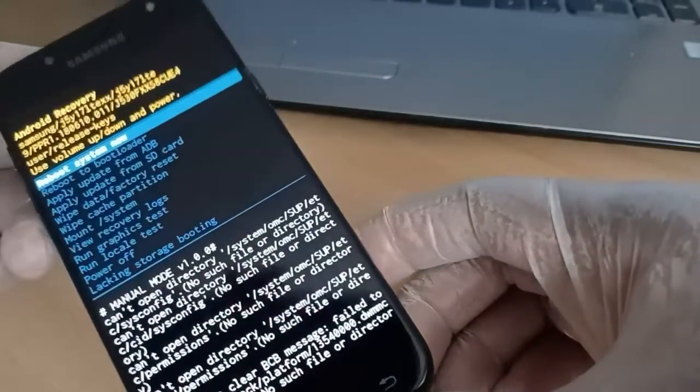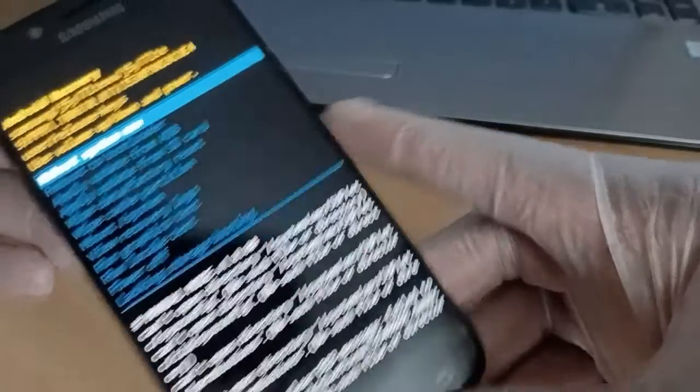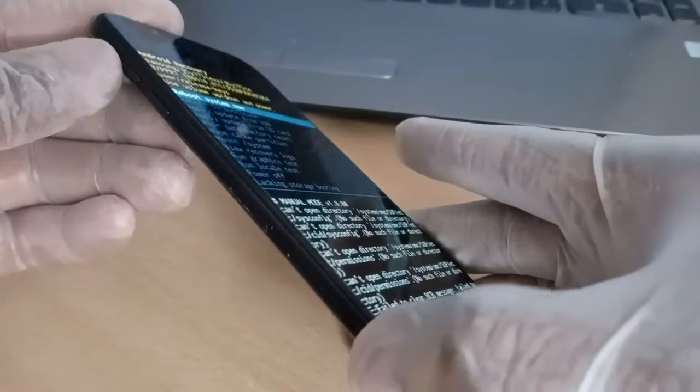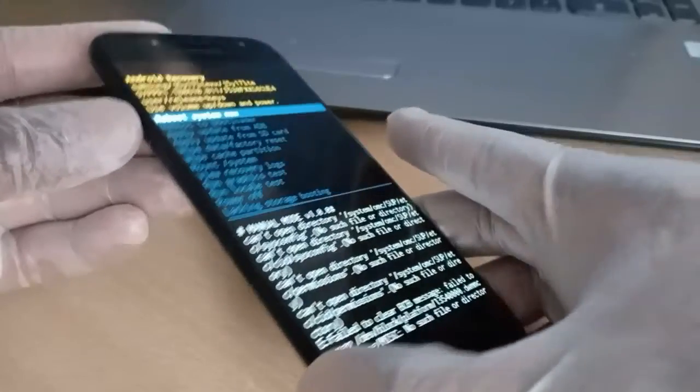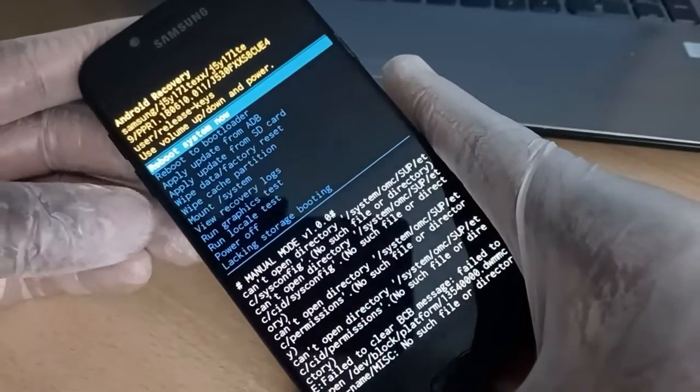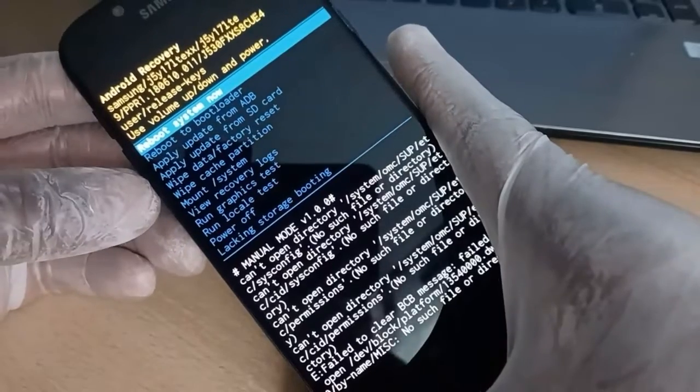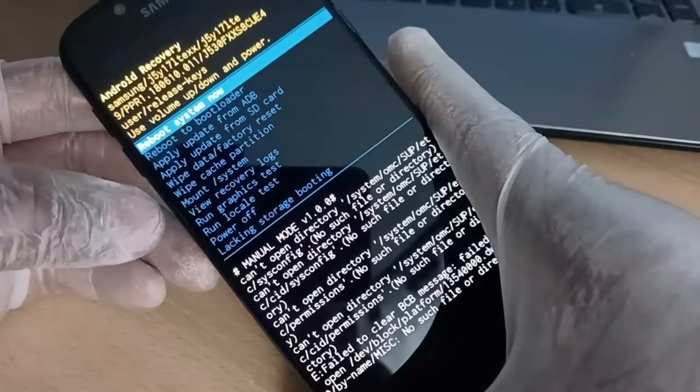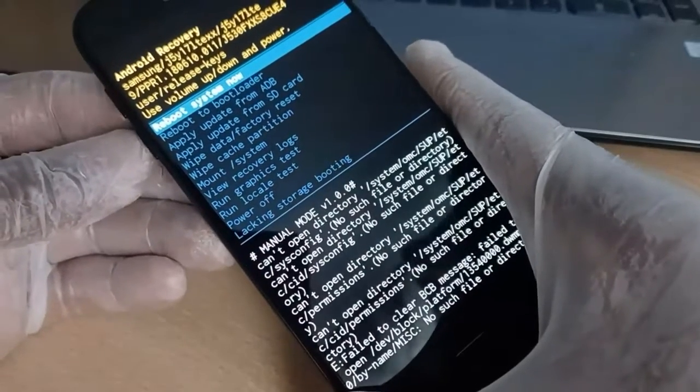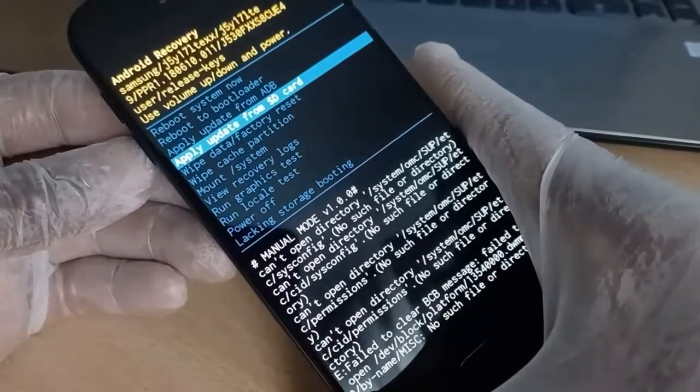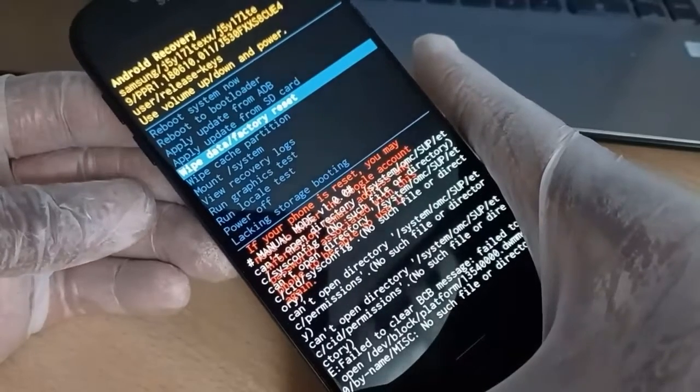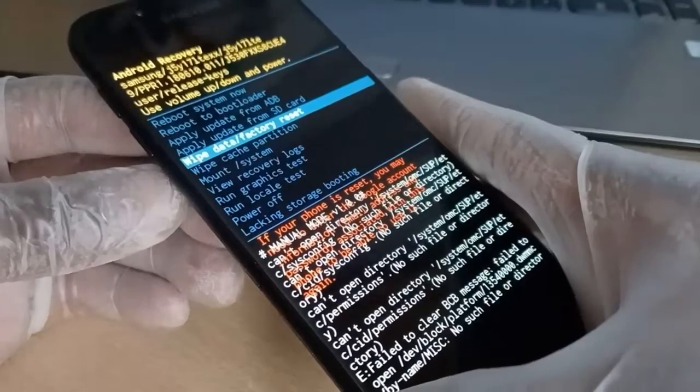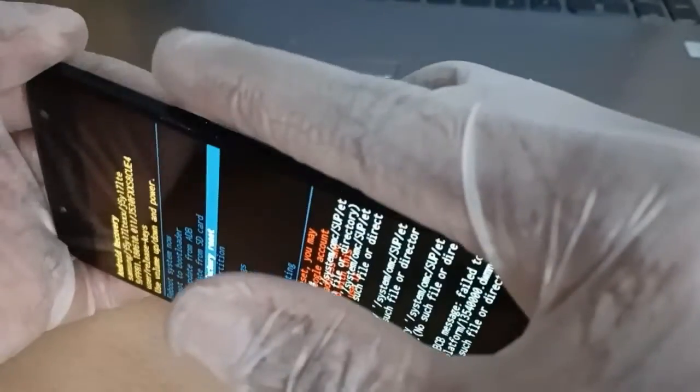Now you have to make use of the volume up and volume down to select your target. Our target in this case is going to be the wipe factory reset, so I will use the volume down to go down for that. Here we go, wipe factory reset. After that, use the power button to activate that.